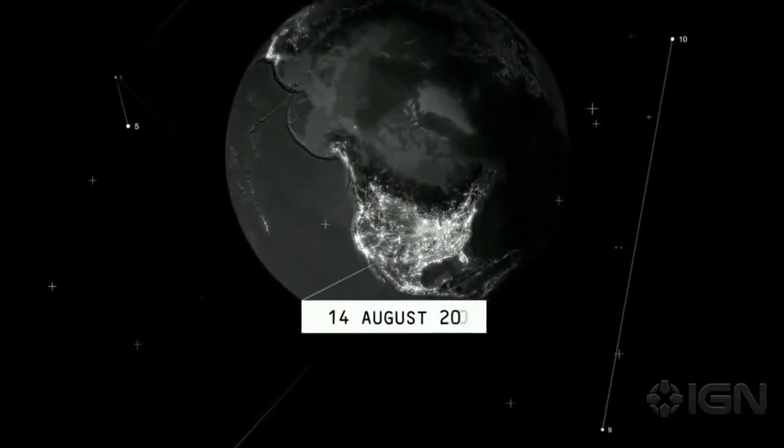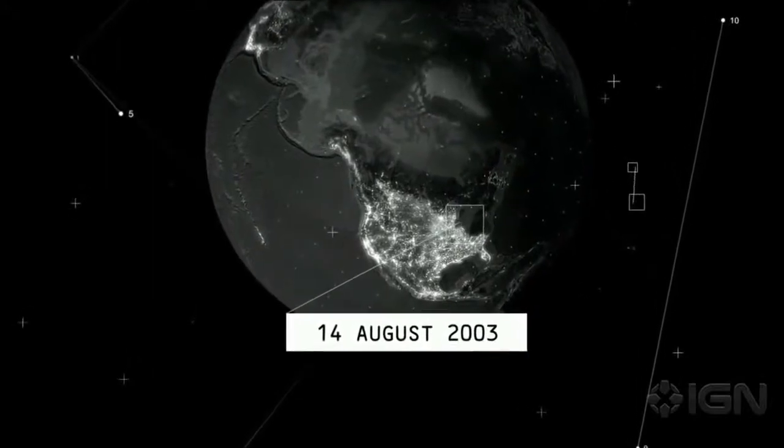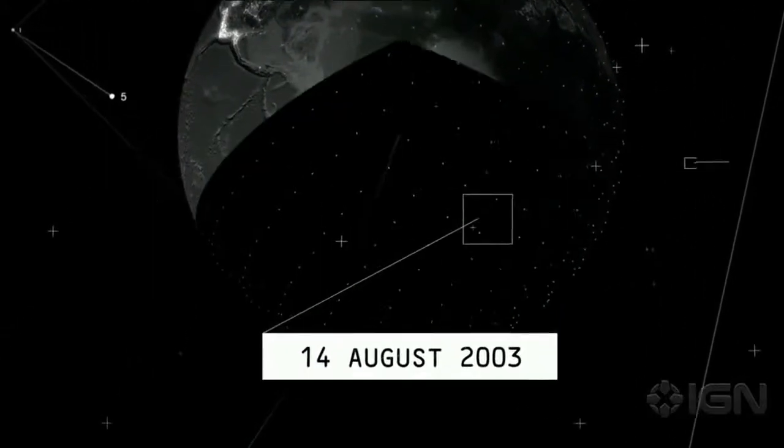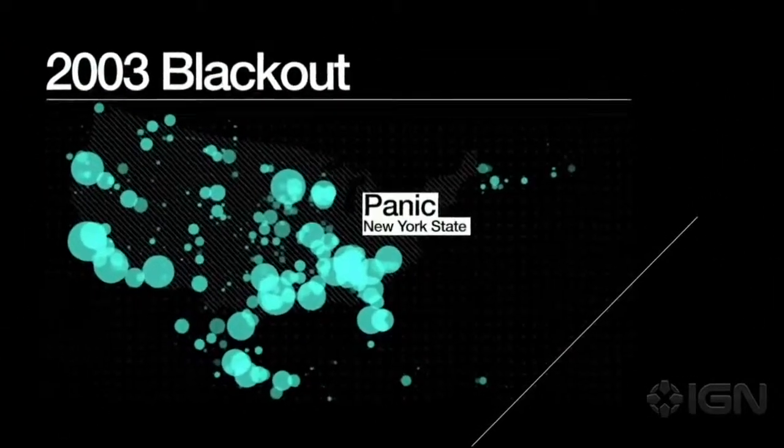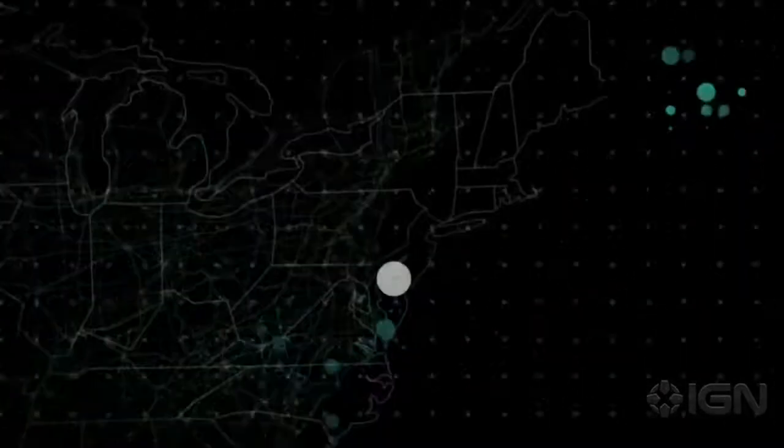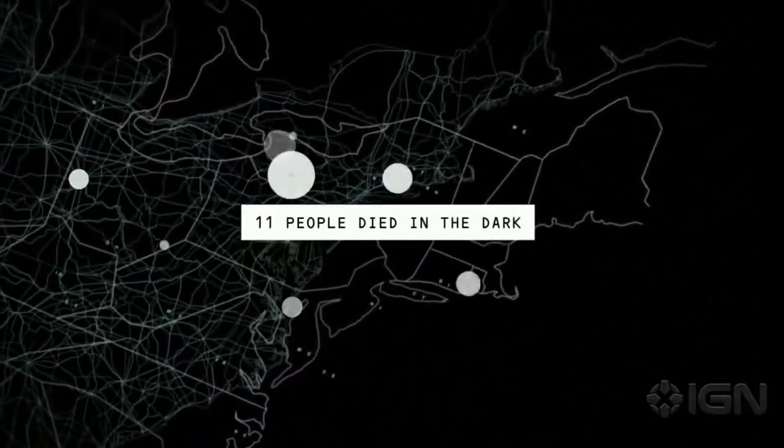In the summer of 2003, the lights went out for 55 million Americans across the Northeast. Panic spread throughout New York State, injuring hundreds. Eleven people died in the dark. What was to blame?